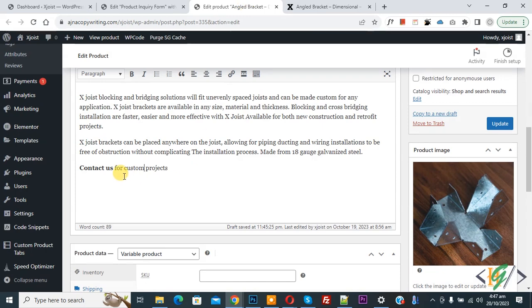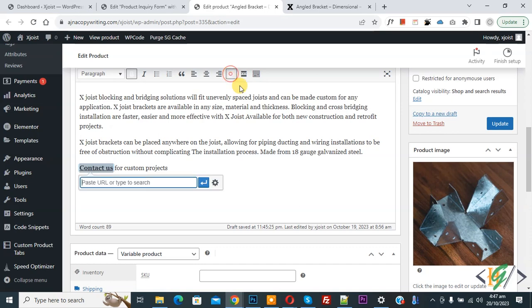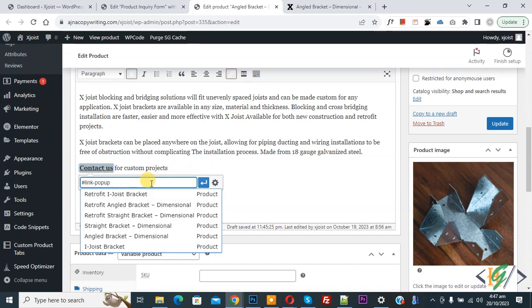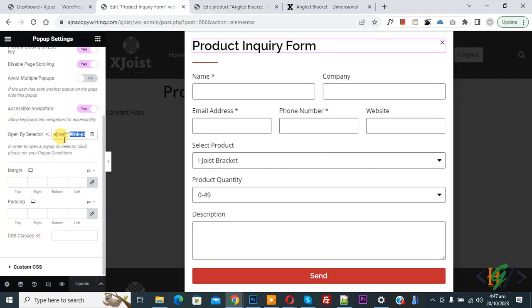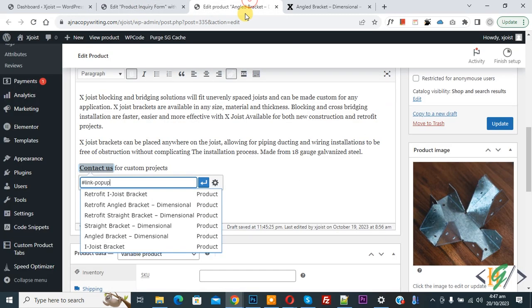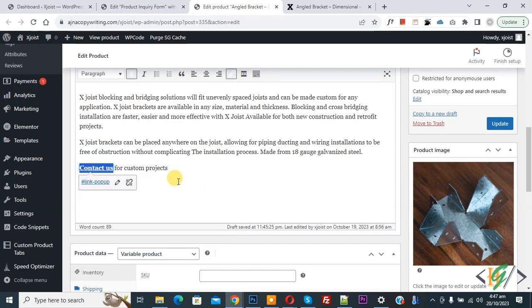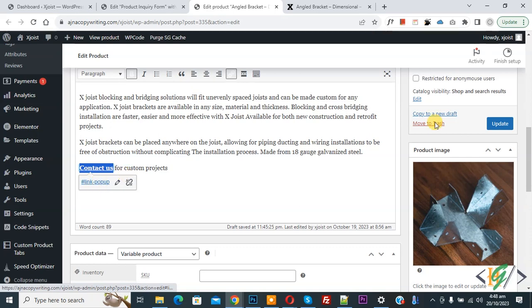Now you see contact us now copy. So we are going to add link. Now paste. Now you see hash link hyphen popup same like this field open selector. Now click on apply. So we added link and then click on update.